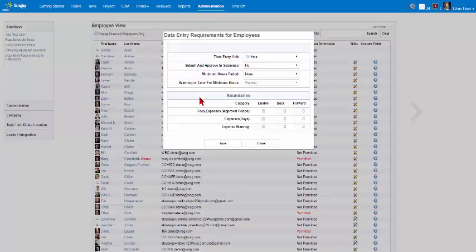Set minimum hours required for employee self-reporting using the drop-down menu. Users can select from Daily, None, and Approval Period options.